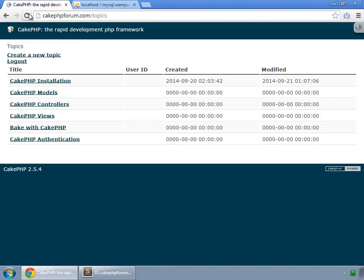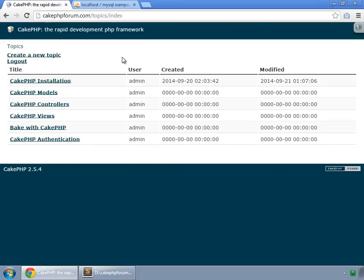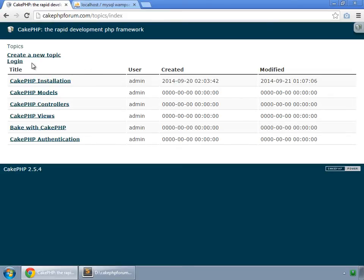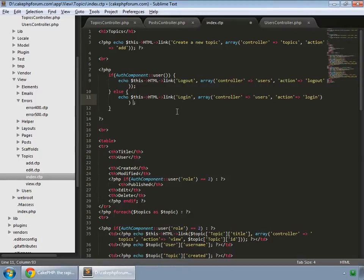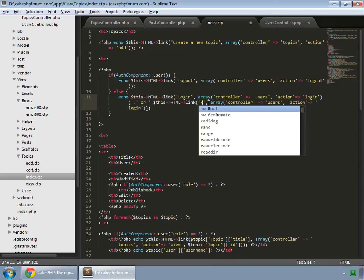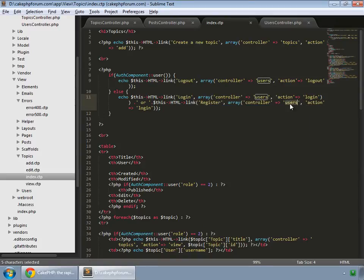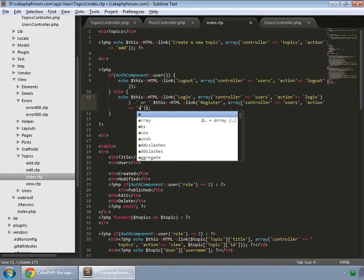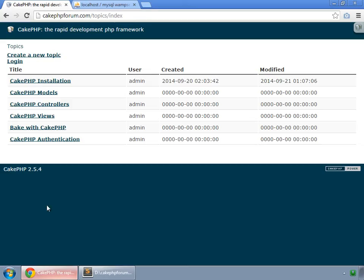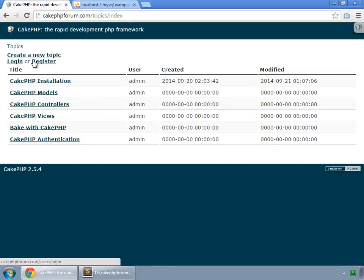One last thing: when logged out, we have a login link, but we should also provide a link to register. Go to the topics index view, concatenate and paste the register link there — pointing to the users controller's add method. Refresh and now we have both login and register links.